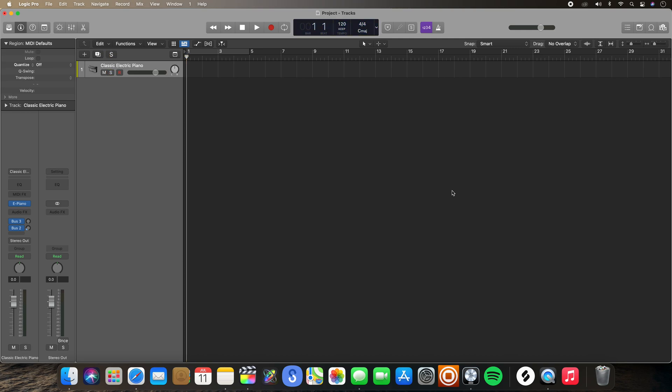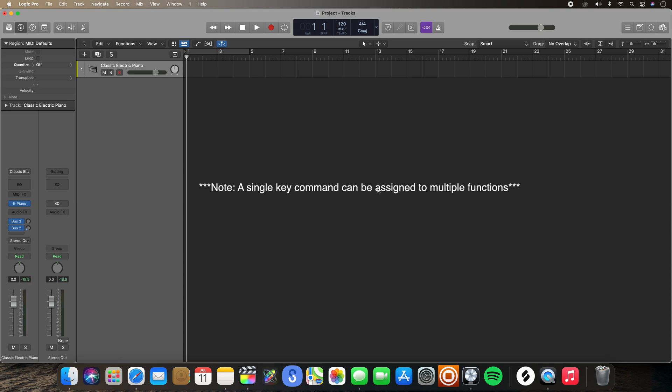All in all, key commands do save you a lot of time and a lot of moving your mouse around on your screen to perform specific functions. One important thing to note is that the function of a key command depends on what area of the DAW you're working in.